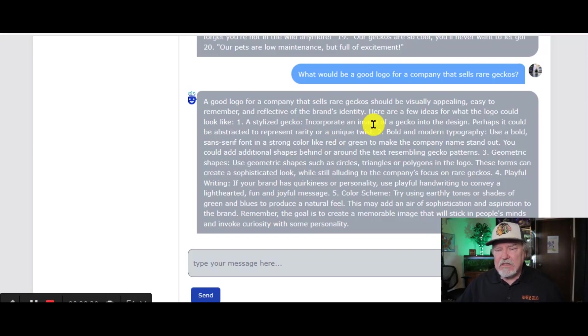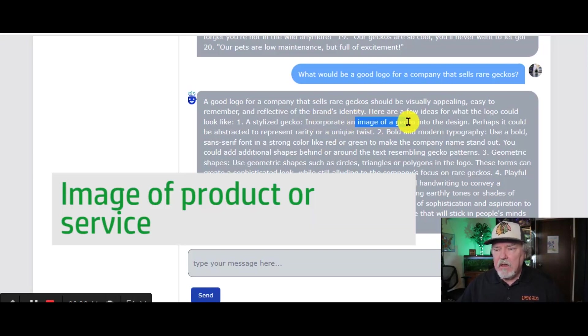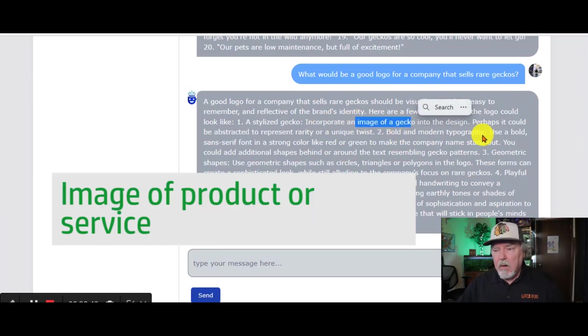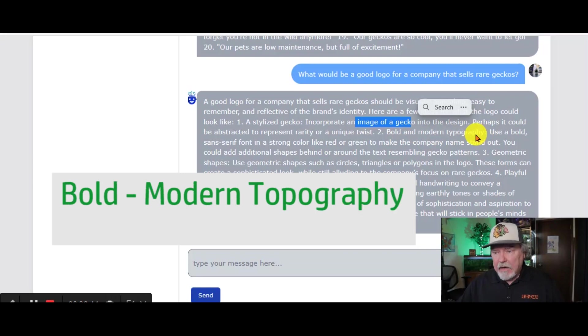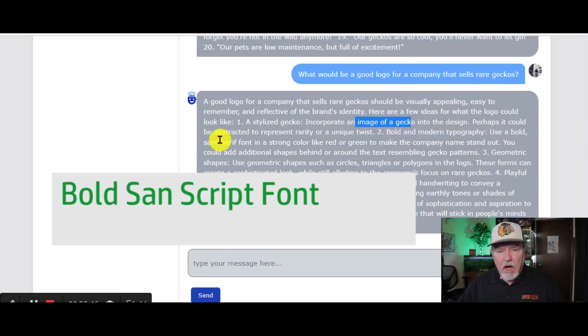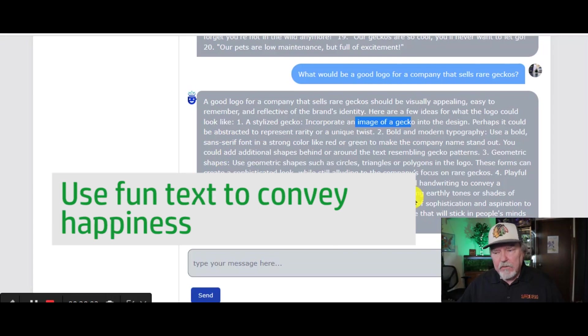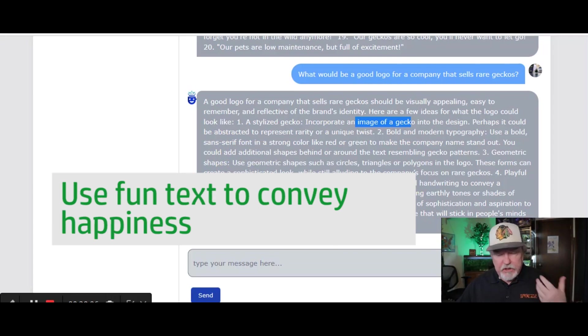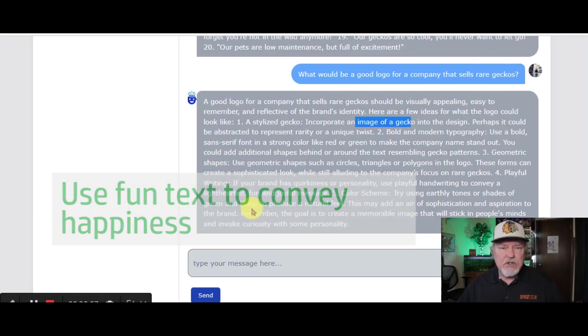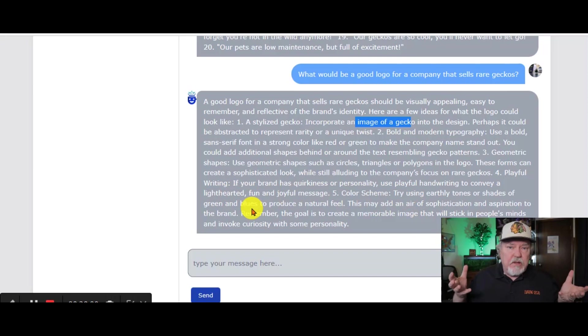So we take a look at this and there's some very key pieces of information in here. An image of the gecko, bold and modern typography, a bold Sanskrit font. Use playful handwriting to convey a light-hearted, fun, and joyous message. You can do that. You can not do that.